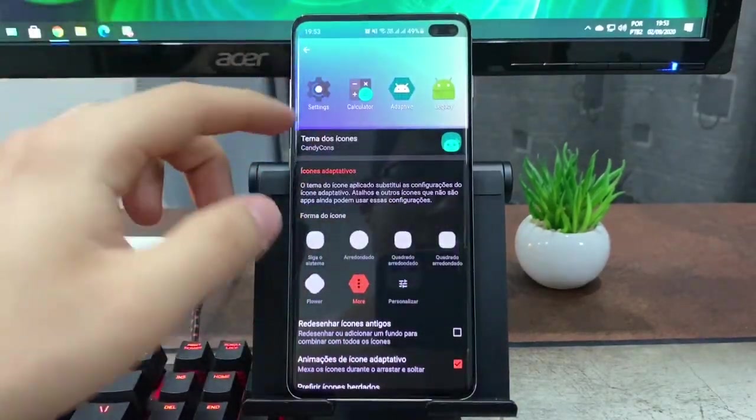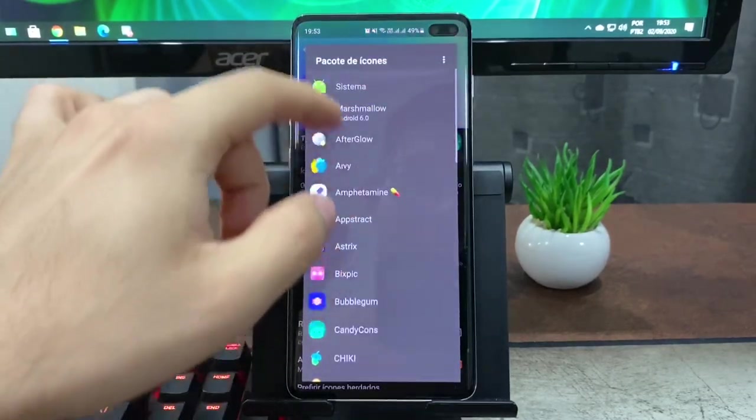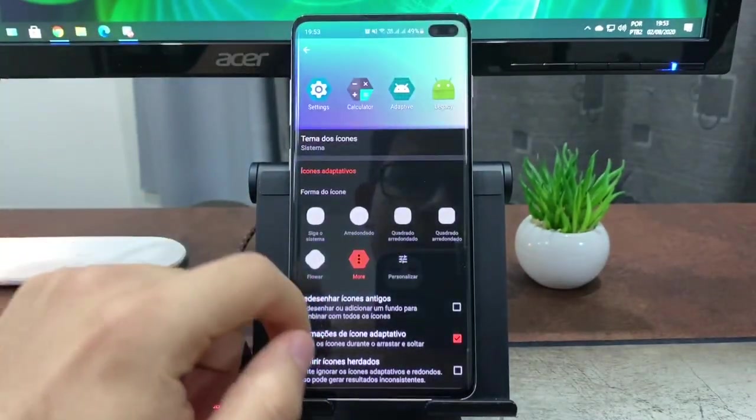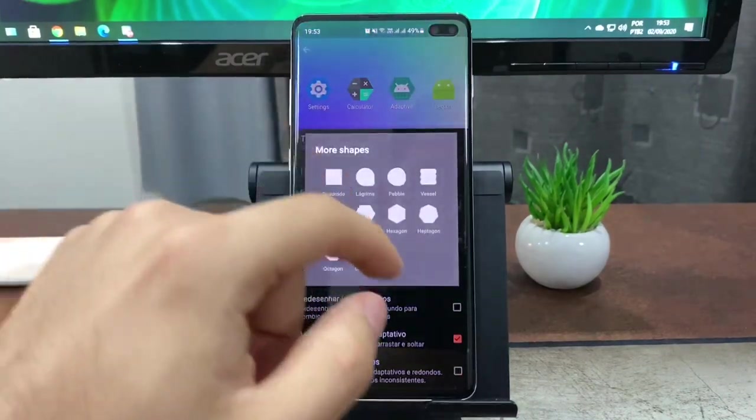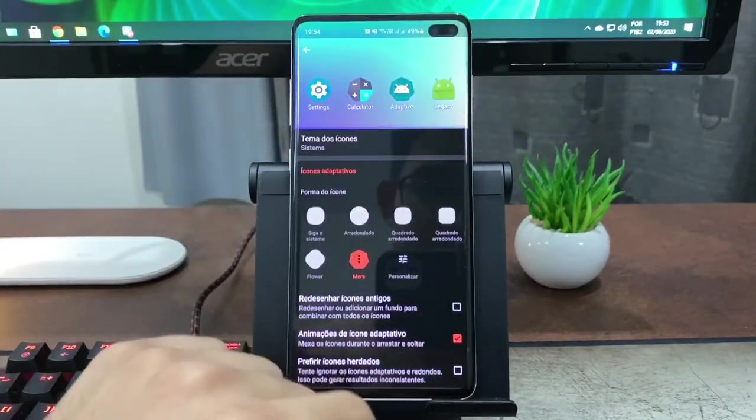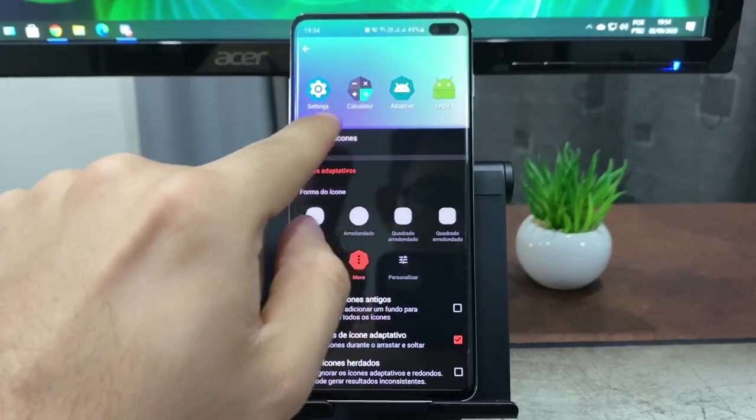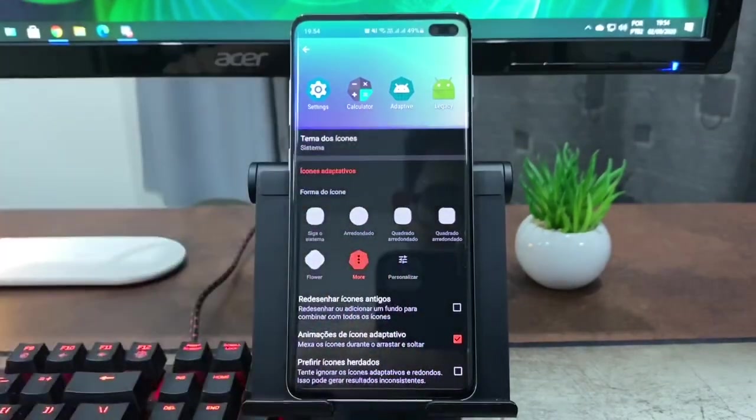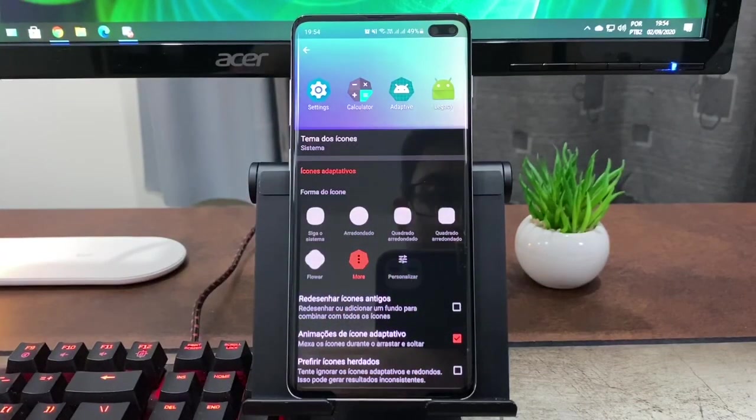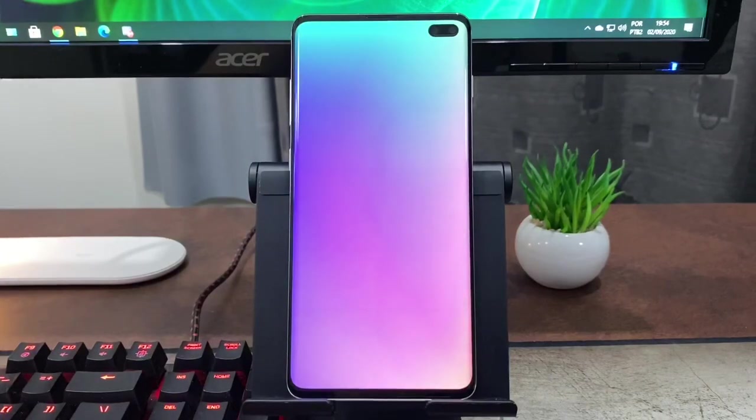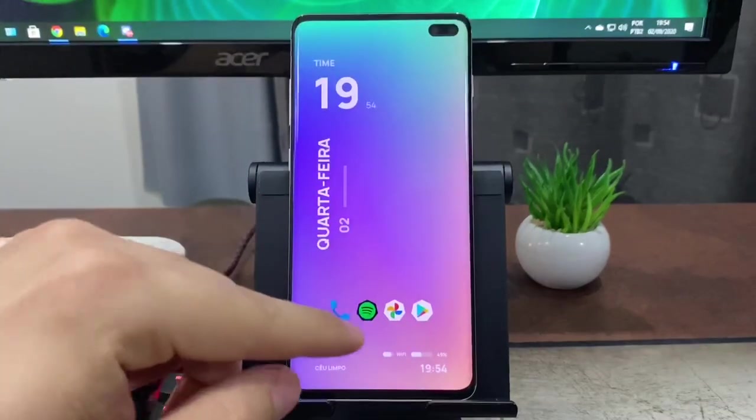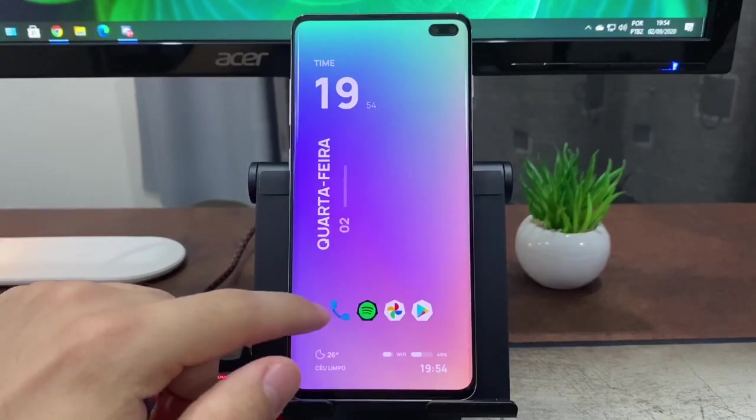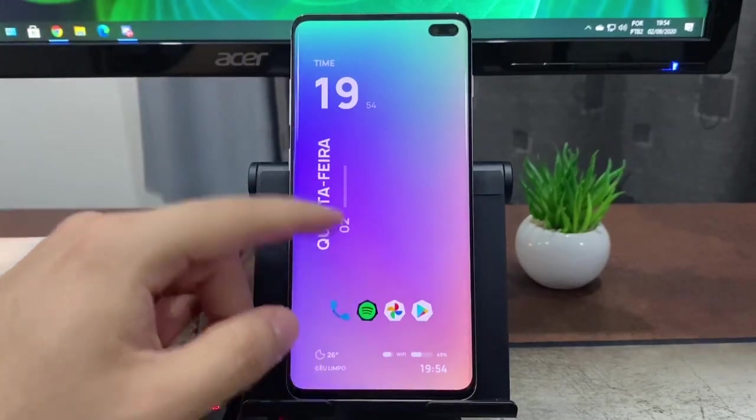Como eu tô usando o icon pack, não vou conseguir ver como eles funcionam, então vou trocar pro ícone do sistema aqui. E tá colocando esse octágono aqui pra gente ver. Então vocês podem ver que o ícone vai ficar desta forma aí.